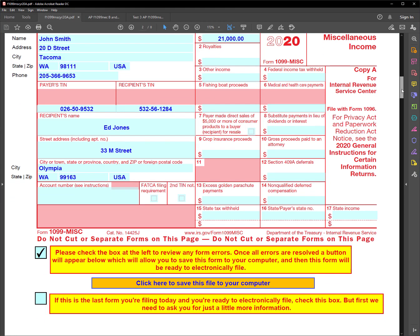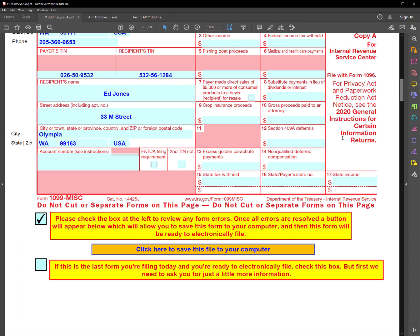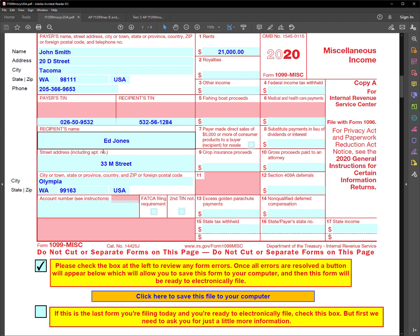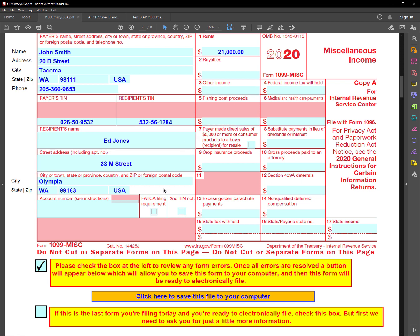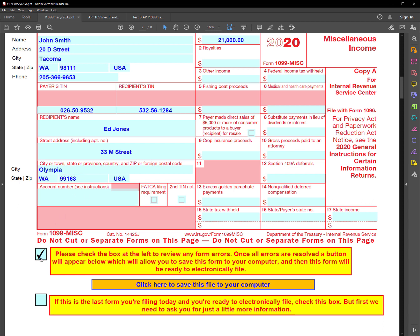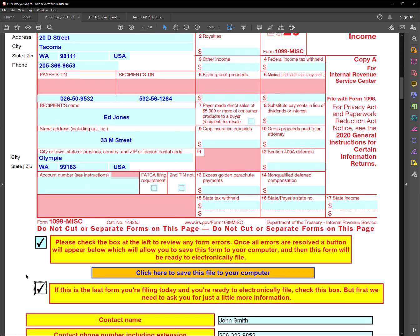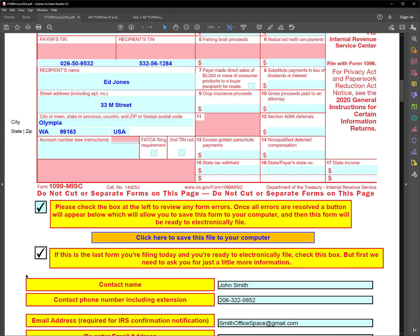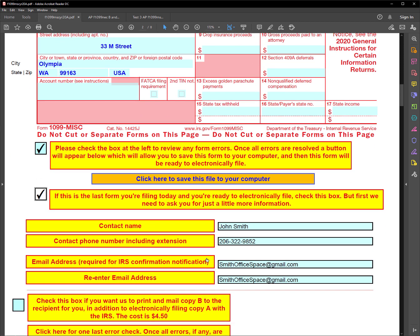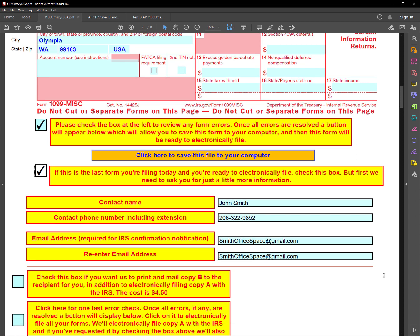Now let's go down to our next question here. It says if this is the last form you're filing today and are you ready to electronically file, check the box. It may be that John Smith rents from someone else, or maybe he has another form to file for some other reason. In any case, let's suppose that he has two forms to file. So he fills this one out first and saves it. And then if this is the last one, he would check this box. And there's some additional information for him to enter down here. So his contact name and phone number and email address are what we need for that.